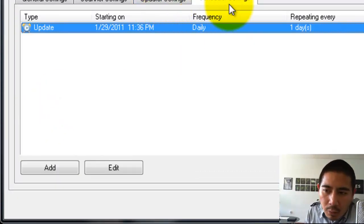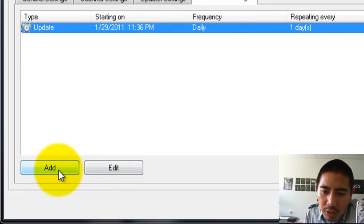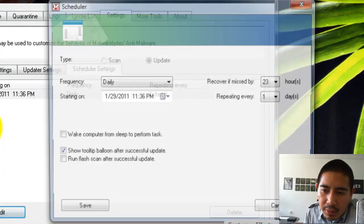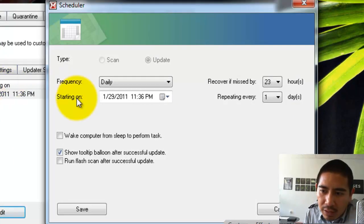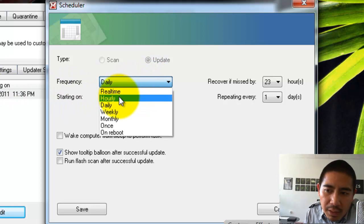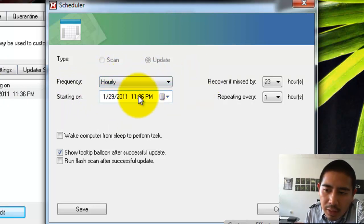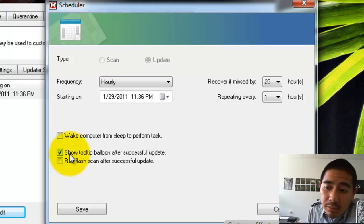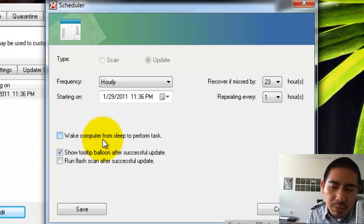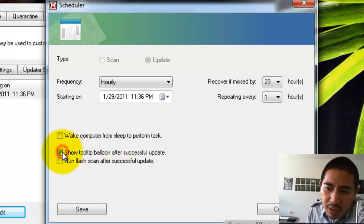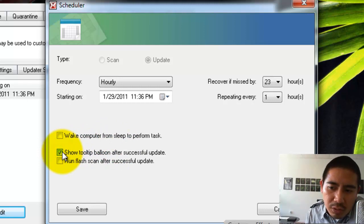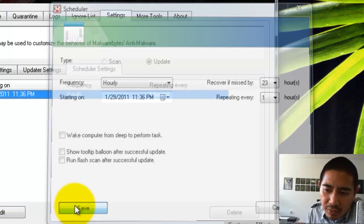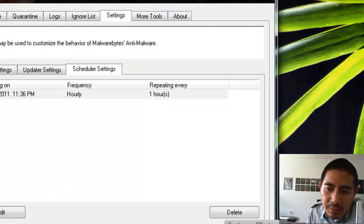So one of the things I do here is I schedule an automatic update. So what you're going to do is hit Add. I already have one here, so I'm just going to edit this one. The frequency, I'm going to have it done hourly. So every hour, I want it to go and find the newest definitions. I usually keep this unchecked. I don't want the computer to wake up if I have a laptop. I don't want it to wake up every time. And I'm also going to uncheck the Show Tool Tip balloon. I don't want to have to see it whenever it does an update. It kind of just does it in the background. So that's fine. I'm going to hit Add.